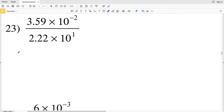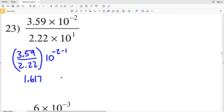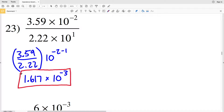For number 23, I'll take 3.59 and divide it by 2.22, and I'll be multiplying that by 10 to the negative 2 minus 1. So 3.59 divided by 2.22 is approximately 1.617, because the number after seven is one so we round down. That will get multiplied by 10 to the negative 2 minus 1, which is 10 to the negative 3. Since I have a digit in my ones place, I'm already in scientific notation: 1.617 times 10 to the negative 3.